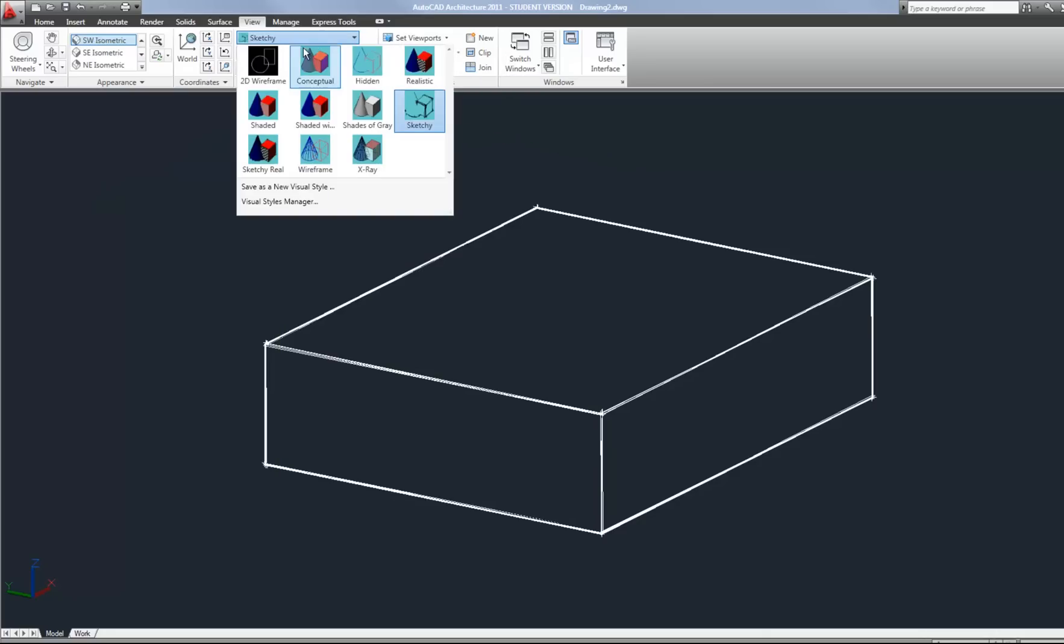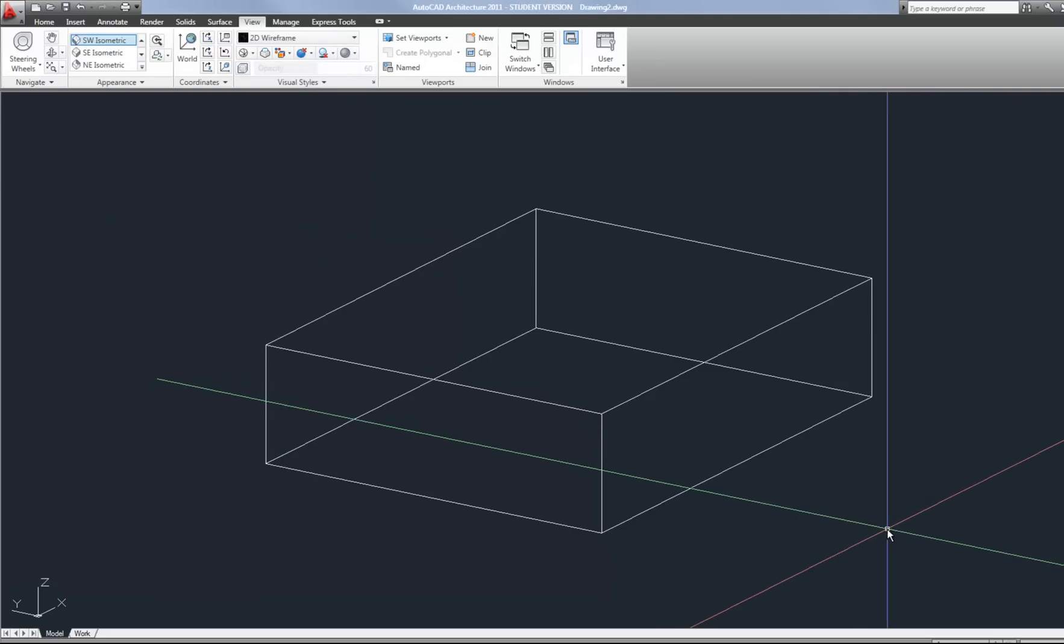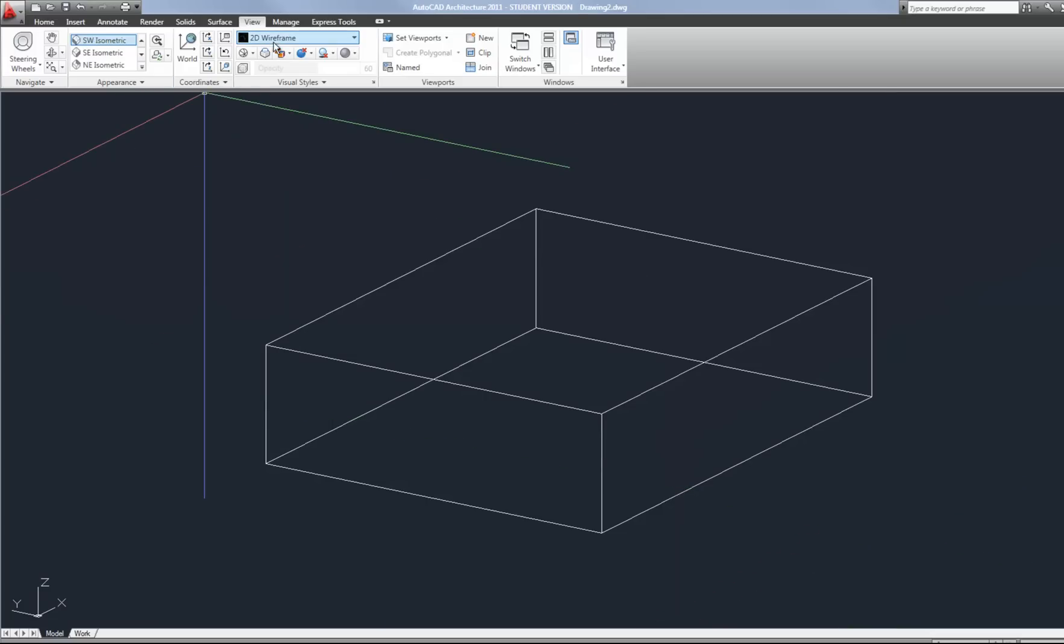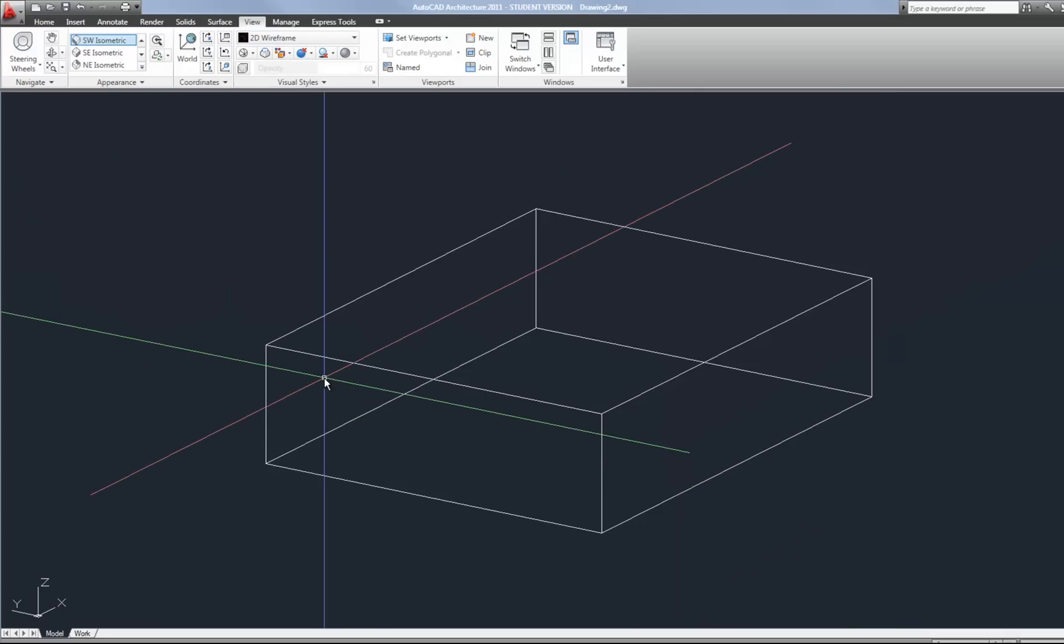So I'm going to go back to 2D wireframe as a standard kind of default option. And that's something to keep in mind is as you're working on a project if you try to do a lot of work in some of those like realistic and shaded views your computer will run slower. Quite a bit slower sometimes. So I usually do 95% of my work in a wireframe view but then I might step into a realistic or shaded view for a few seconds to kind of see what's going on and then I go back to wireframe to continue my work. So keep that in mind that some of those will slow down your computer.